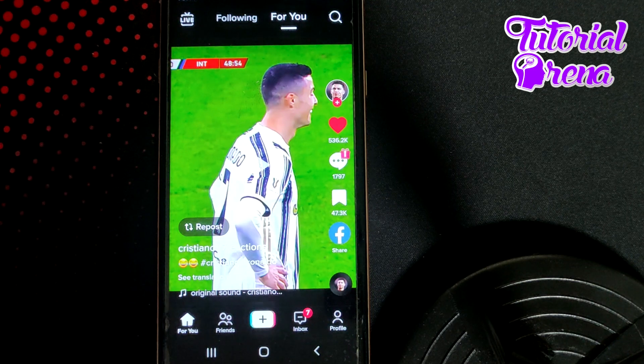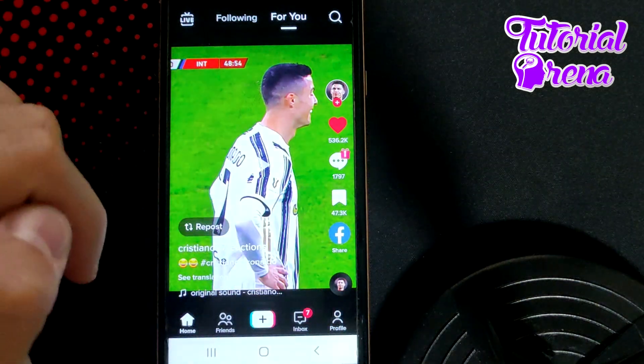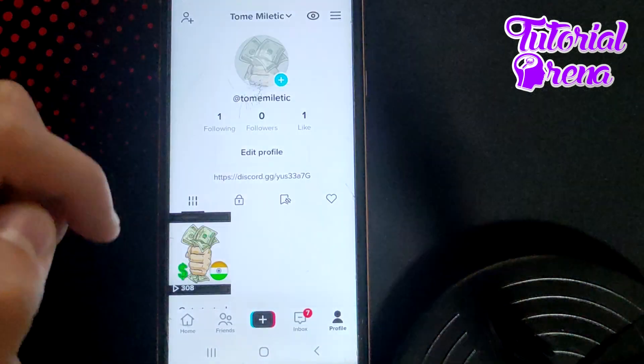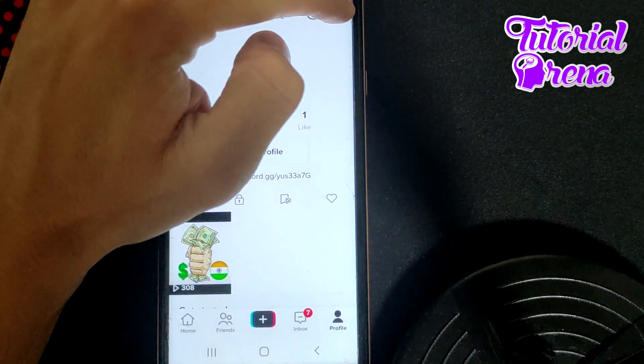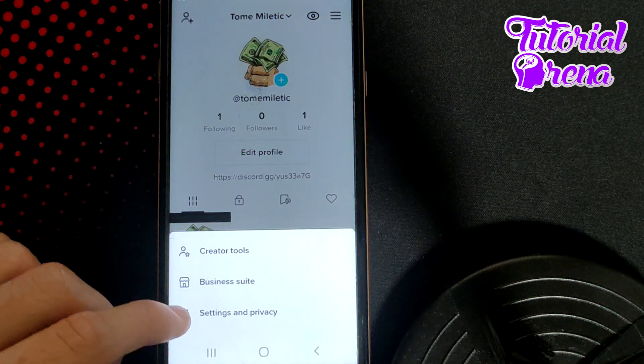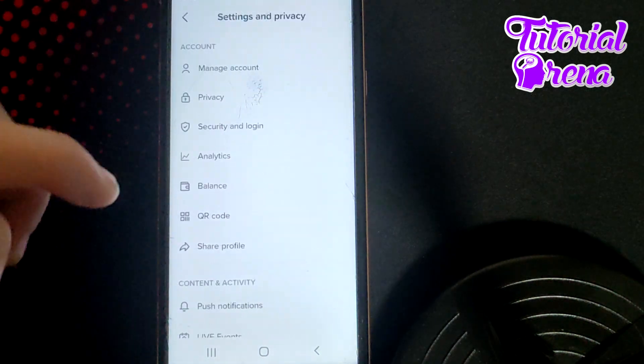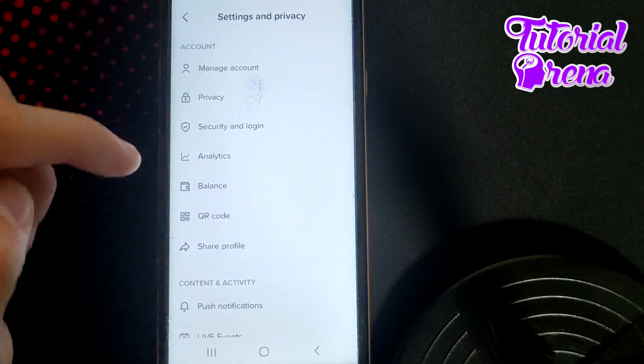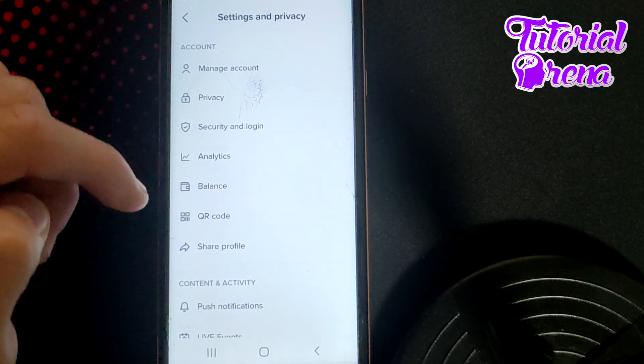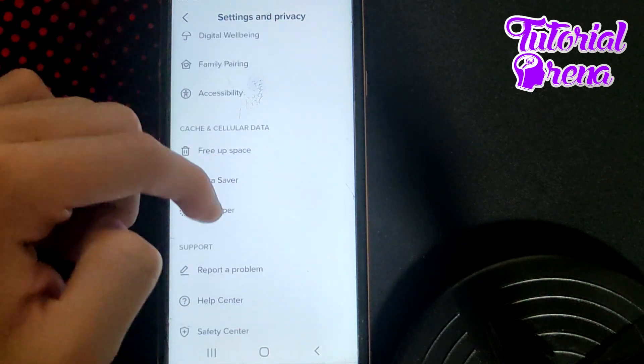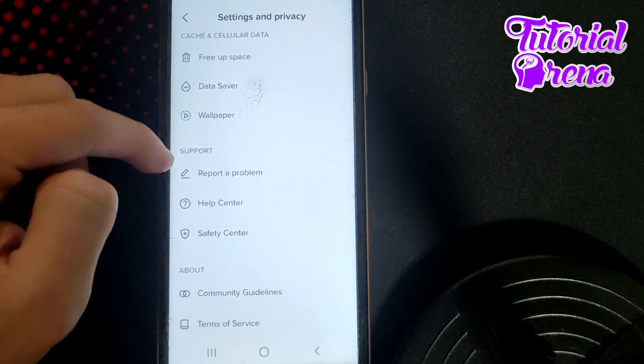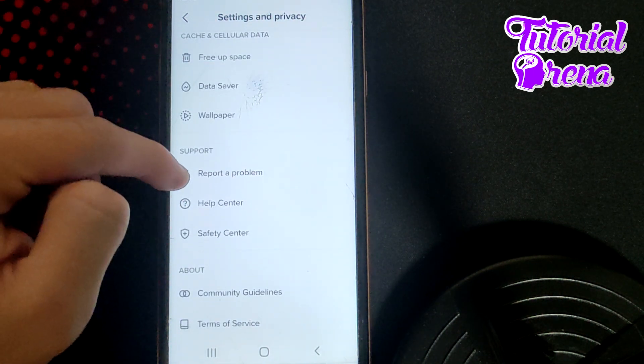Firstly, on TikTok, go on your profile, then go on the three dots on your right upper side, select Settings and Privacy. Right after you get into that selection, you need to scroll down and go for Report a Problem on support system.